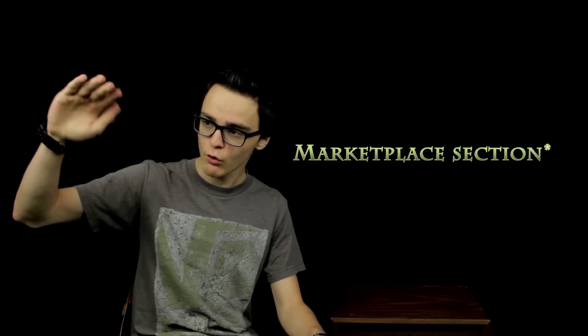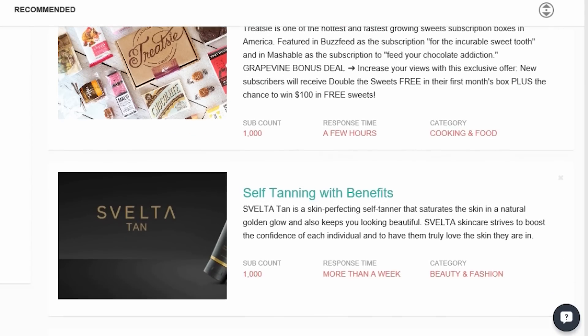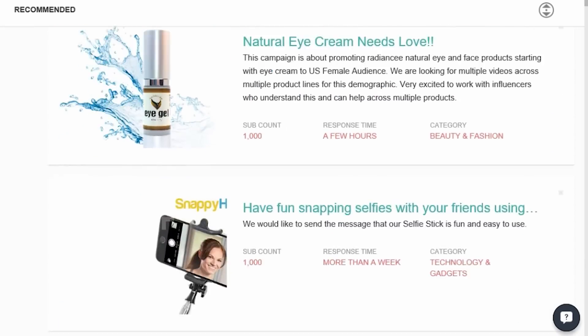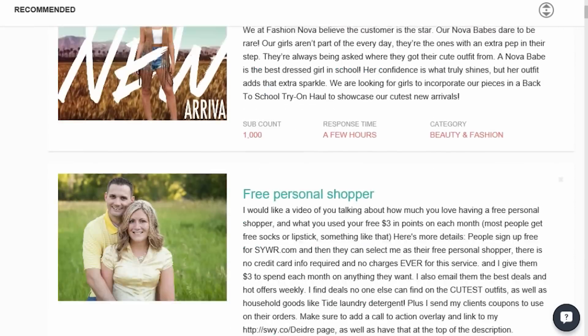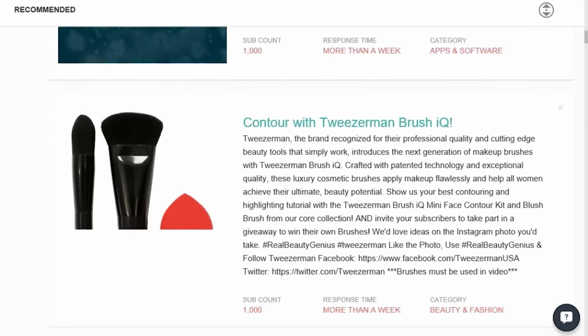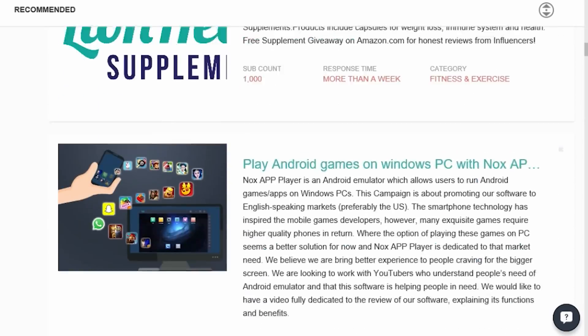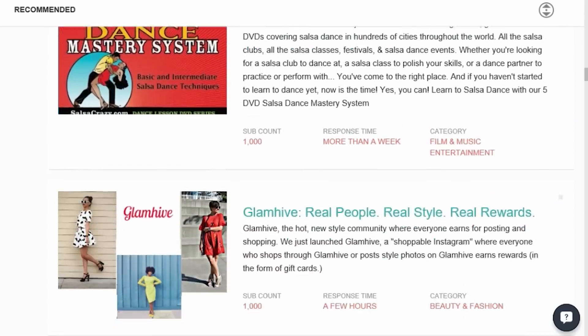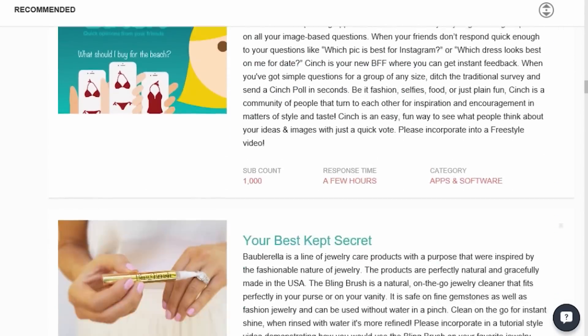So you sign in through your YouTube account. Then you can click the campaign section and scroll through all the products that companies want YouTubers to advertise — products that look good to you and that you want to sponsor in your video.